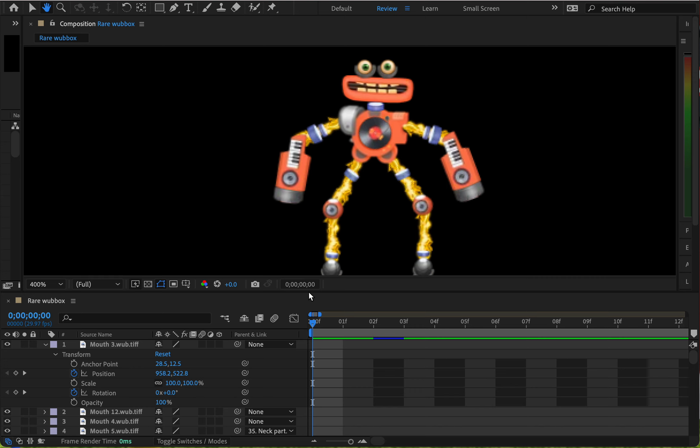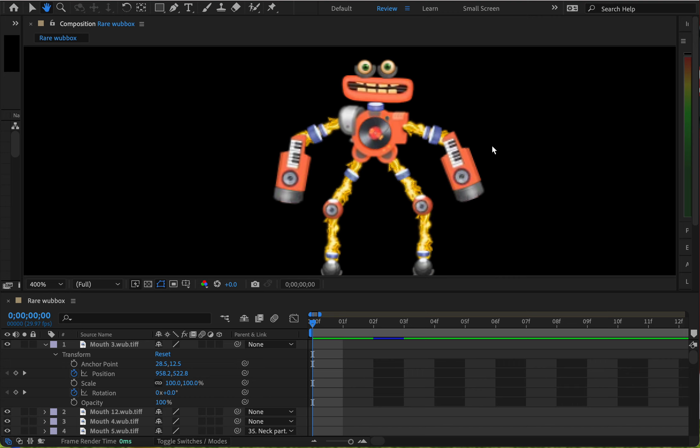So what you want to do first is insert the image or images you want to animate. For me, I inserted a bunch of images to put together this Rare Wubbox from the game My Singing Monsters.